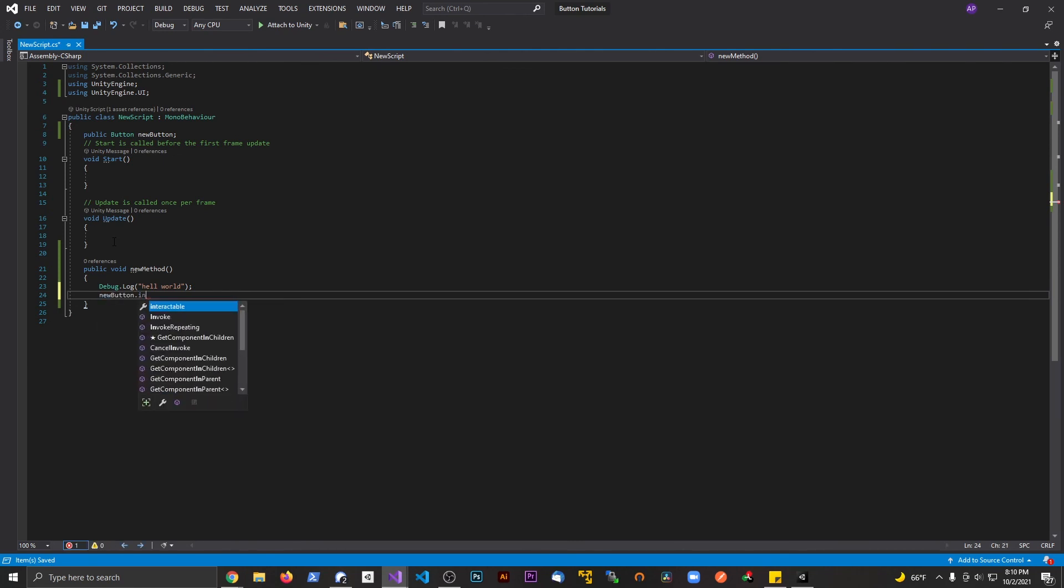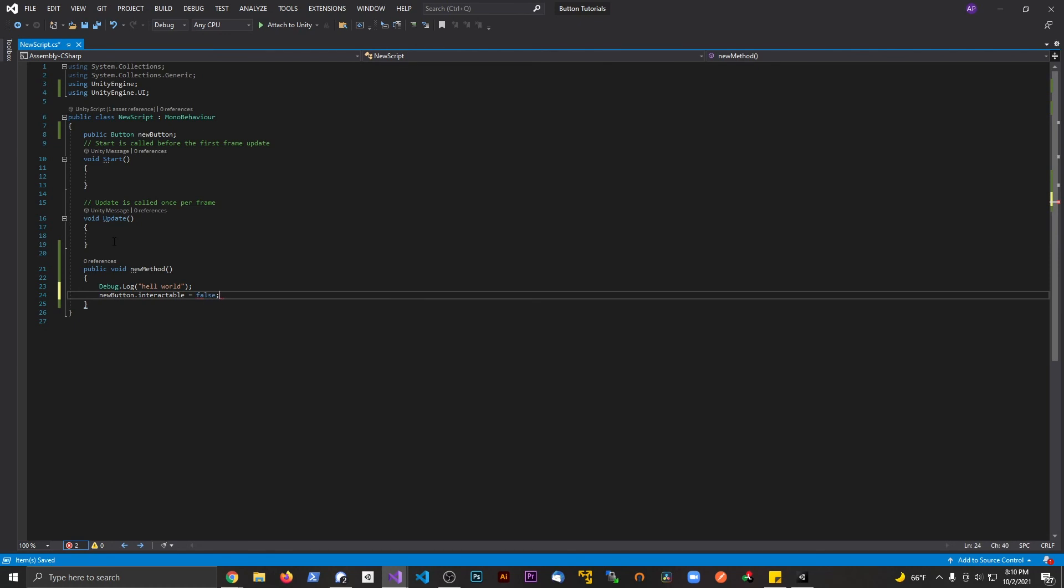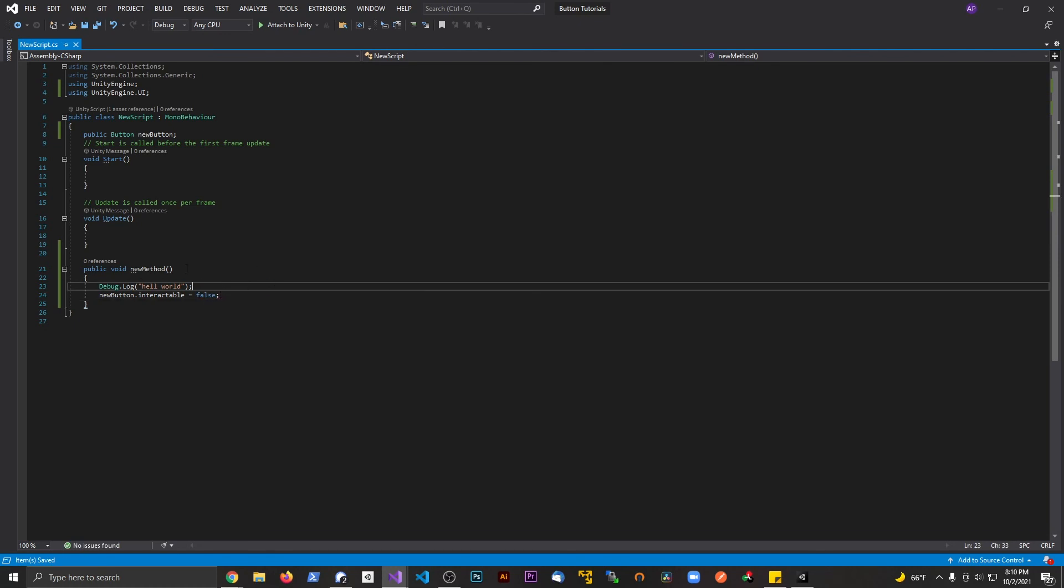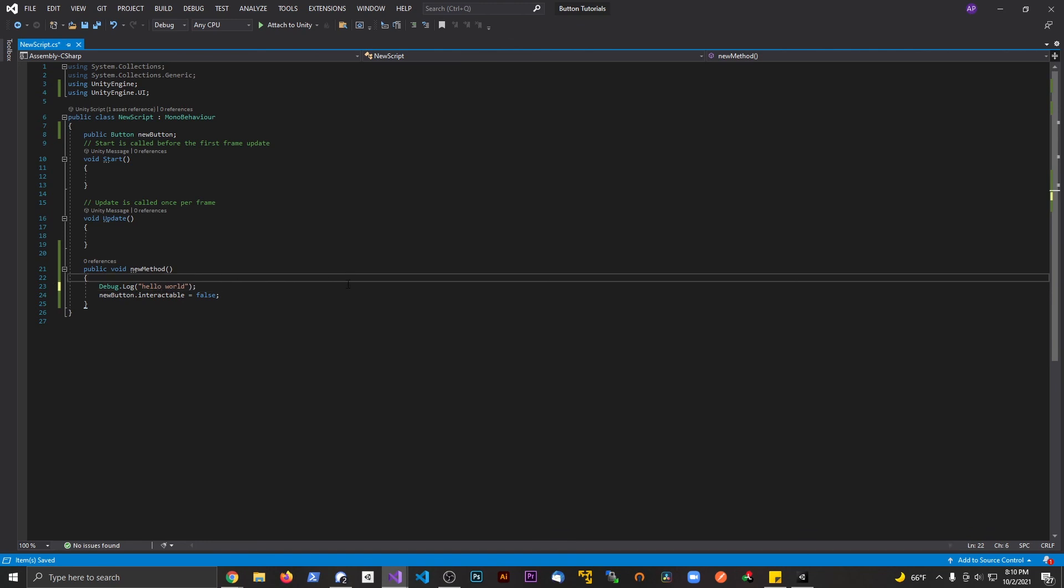Button.interactable and we're gonna set this equal to false. So now when we hook up this method to the button, it's gonna print something to the console and also make the button not clickable. It's gonna make it not interactable anymore.